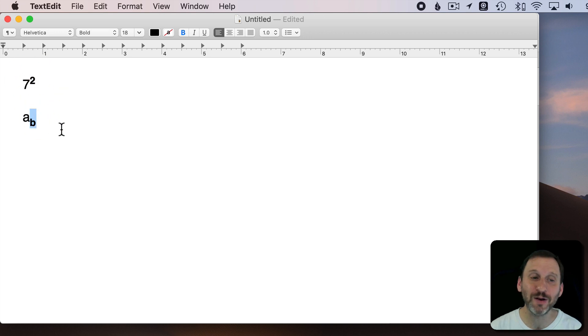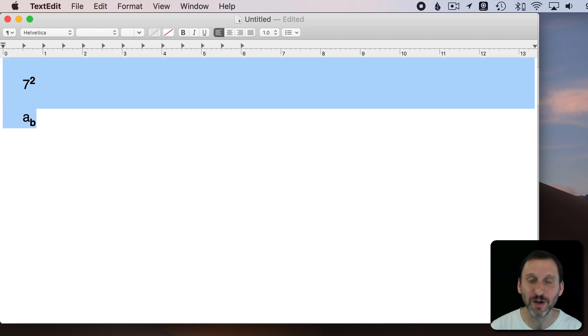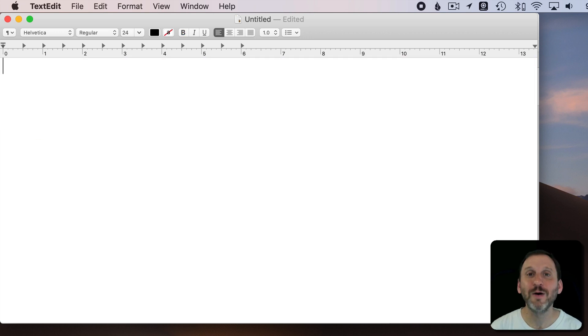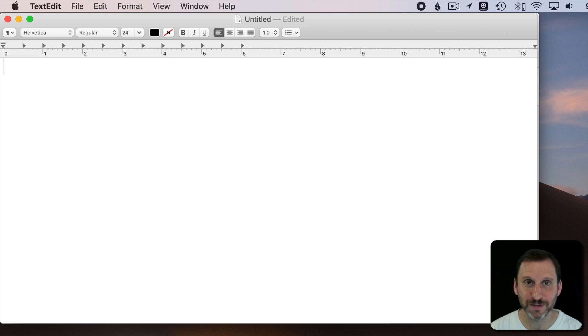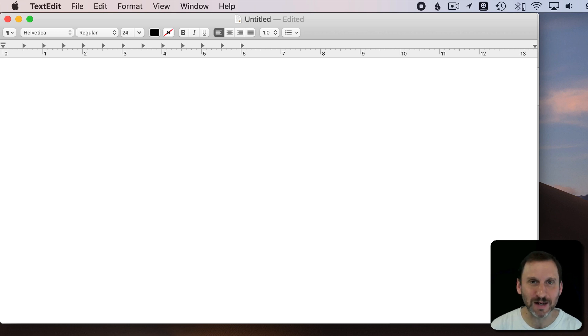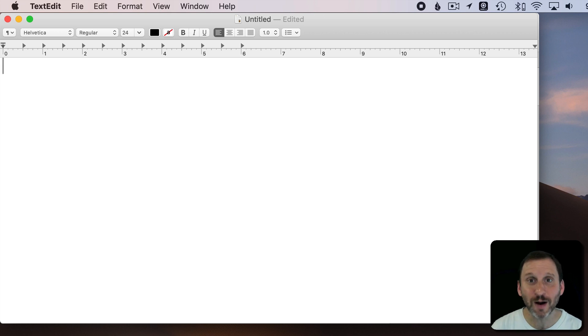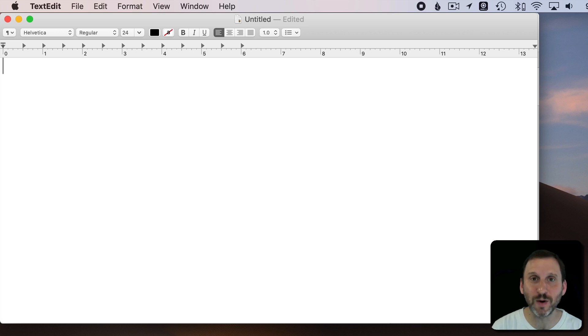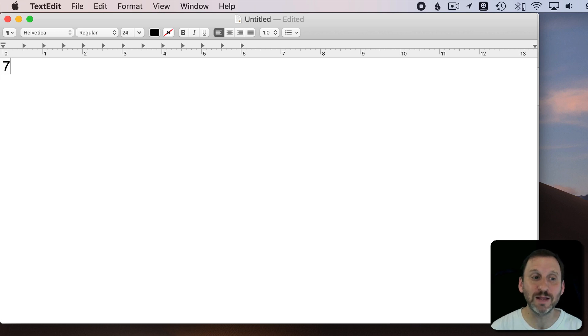Now how do you type these on a Mac? Well, there are a variety of different ways. Here I am in TextEdit and I'm going to show you one of the most basic ways, but it also takes a lot of steps and can be a little frustrating. Say I want to say something like seven squared. I would type seven and then two.